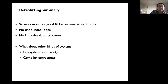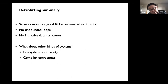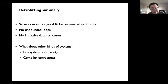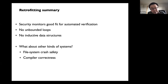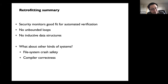To summarize this retrofitting part: security monitors are actually a good fit for automated verification because they do something very simple and check for simple properties. So they're oftentimes already free of unbounded loops and don't use very complex data structures. The question left for you is: can you identify what kinds of operations are not finite? And what if you want to prove other properties, like crash safety as you've seen in FSCQ, or compiler correctness?